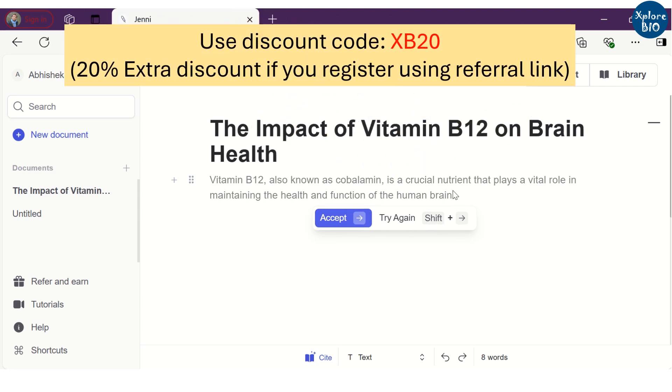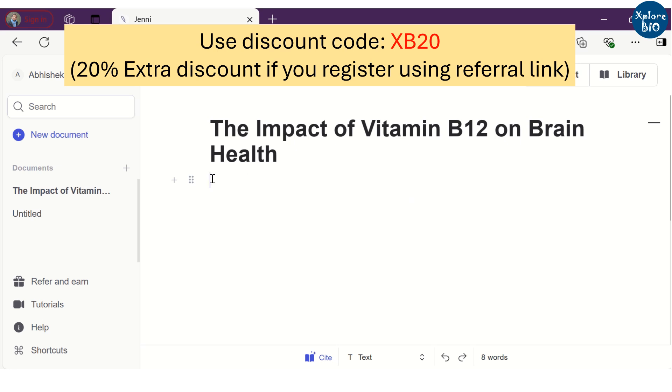If you have no clue about what to write, it will also provide you suggestions. If you do not like it, you can try out alternative suggestions or write on your own.